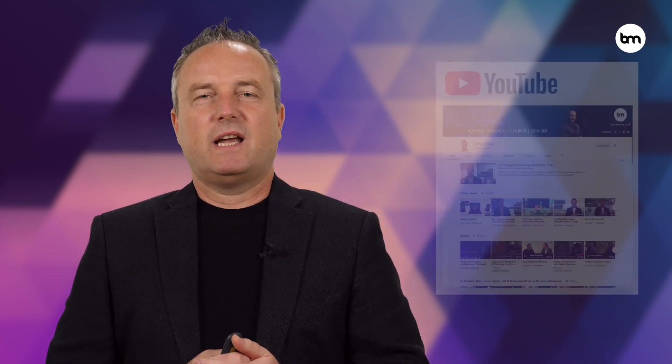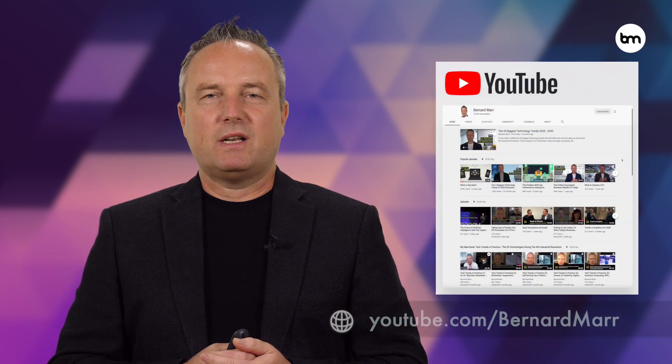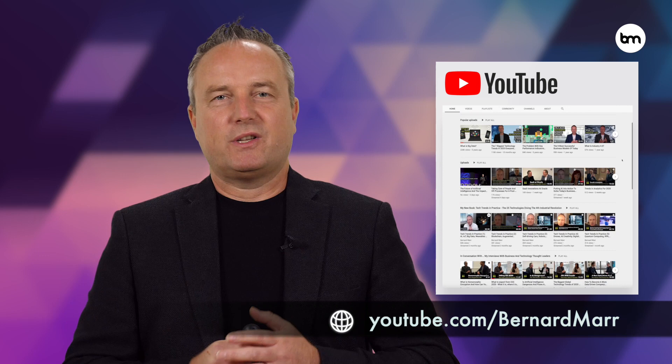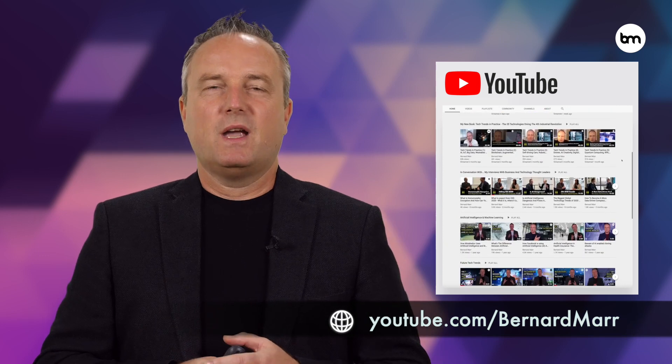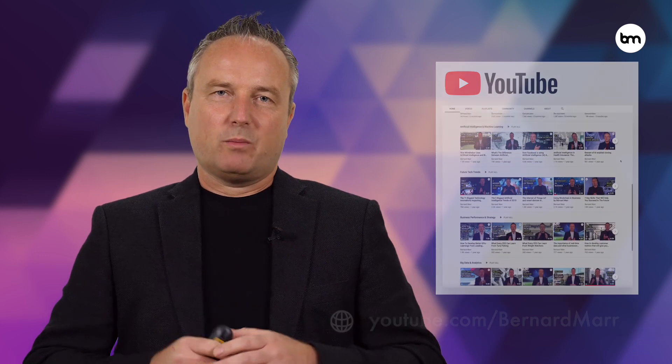To stay on top of this and other super exciting tech and business trends, subscribe to this channel and check out my book Business Trends in Practice, which has just won the Business Book of the Year award.